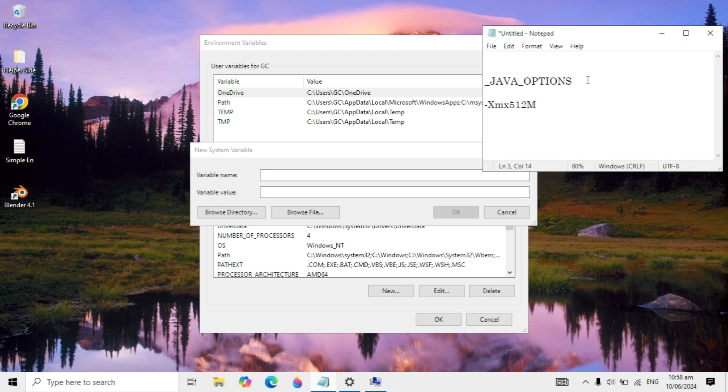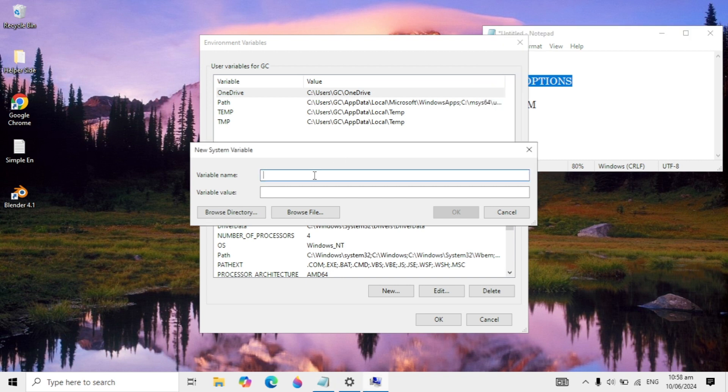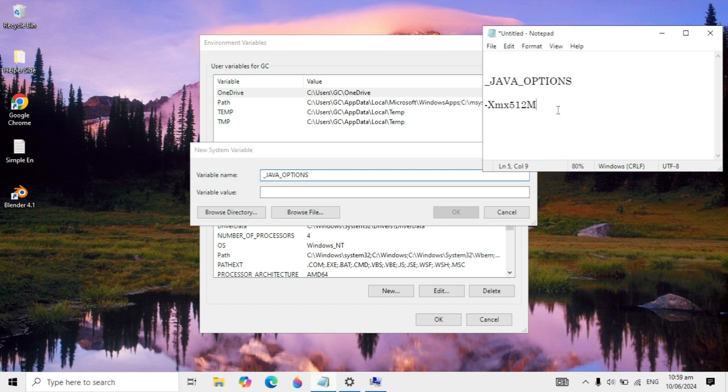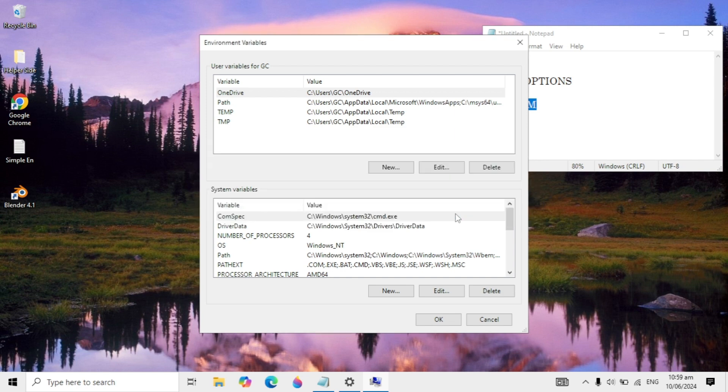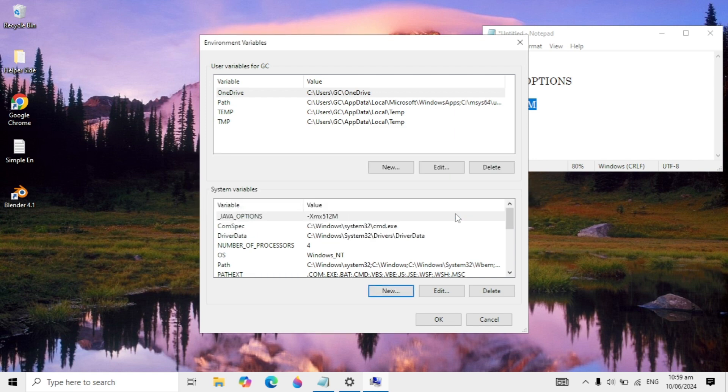This text I give you in the description box so you can easily copy and paste it. First, copy the first text and paste it in the variable name. Then copy the second text and paste it in the variable value. After you paste it, click on OK.